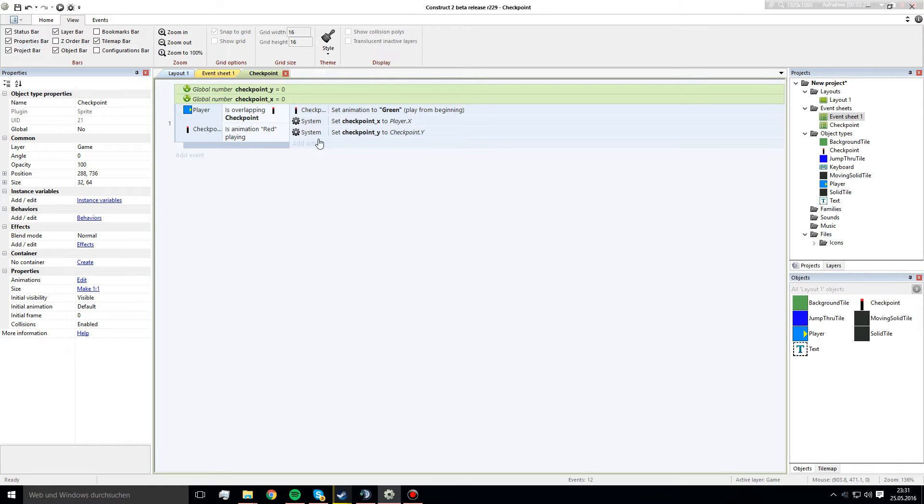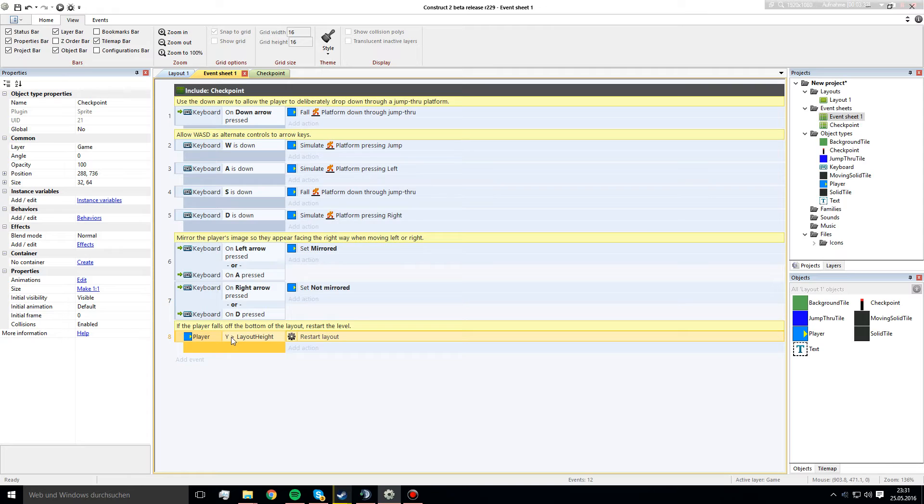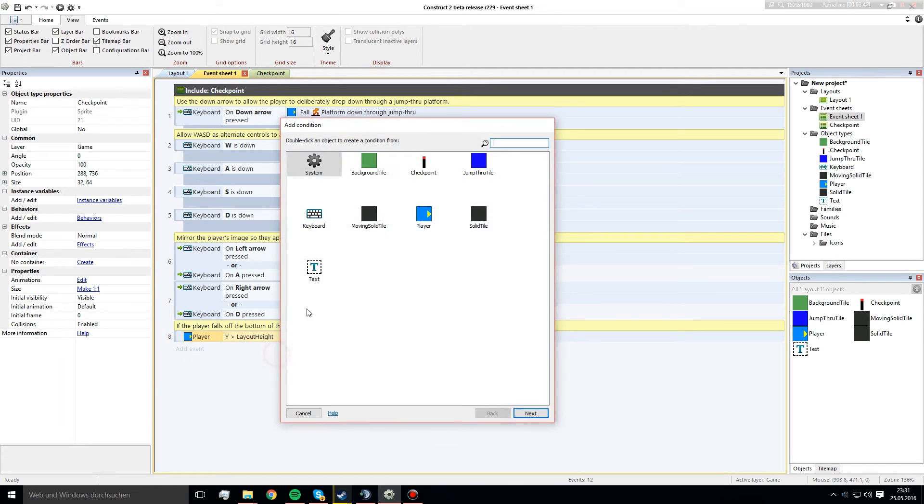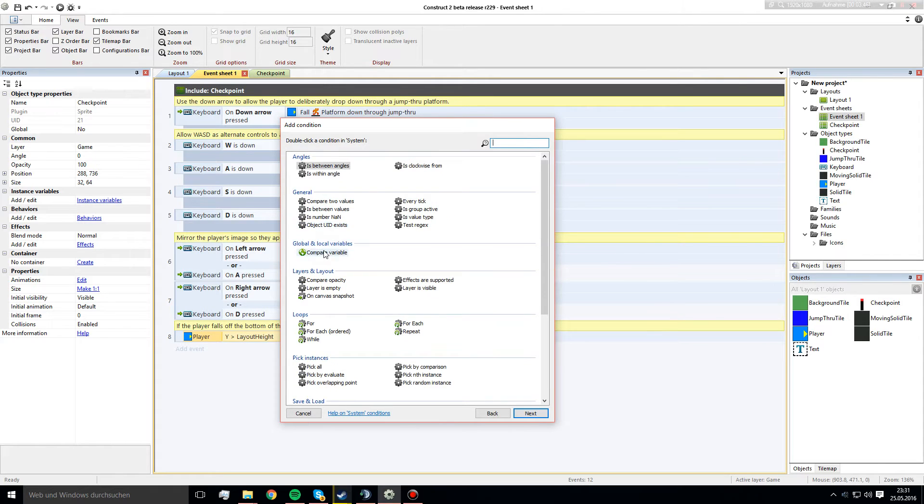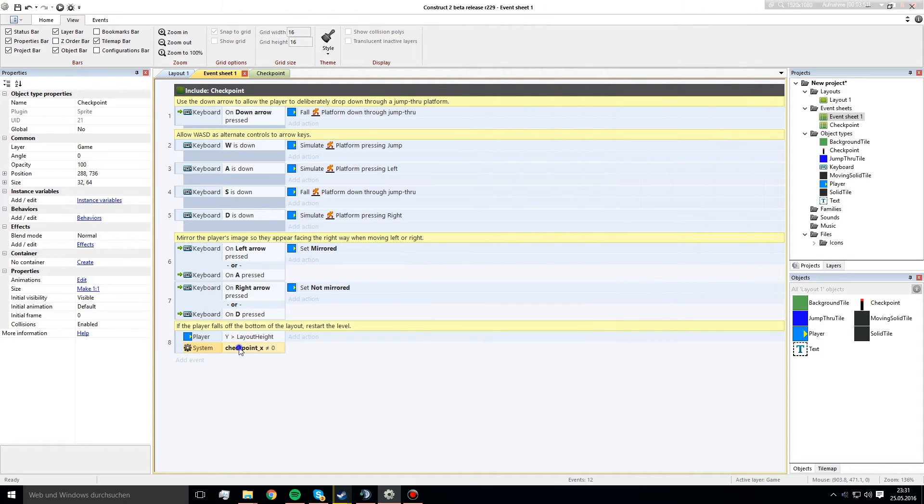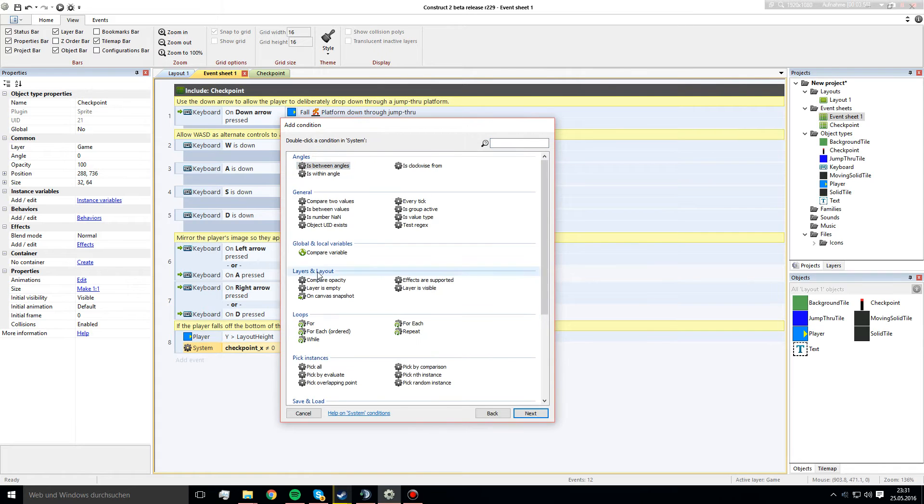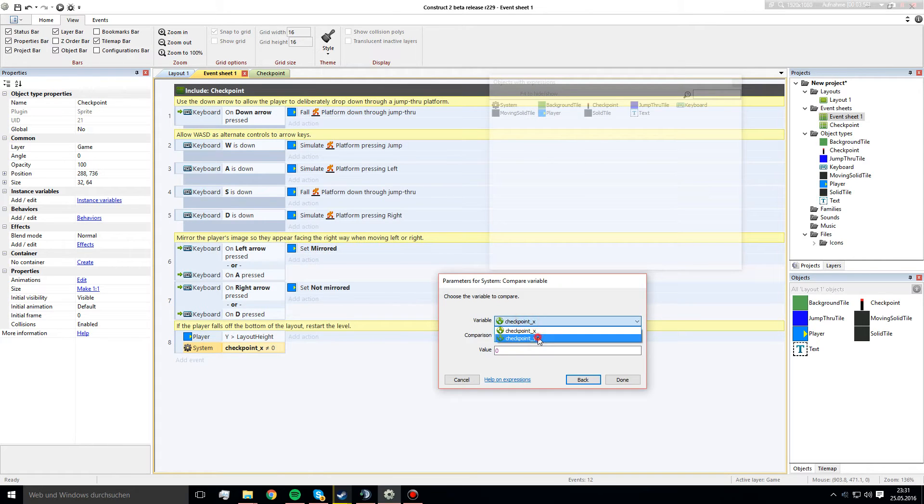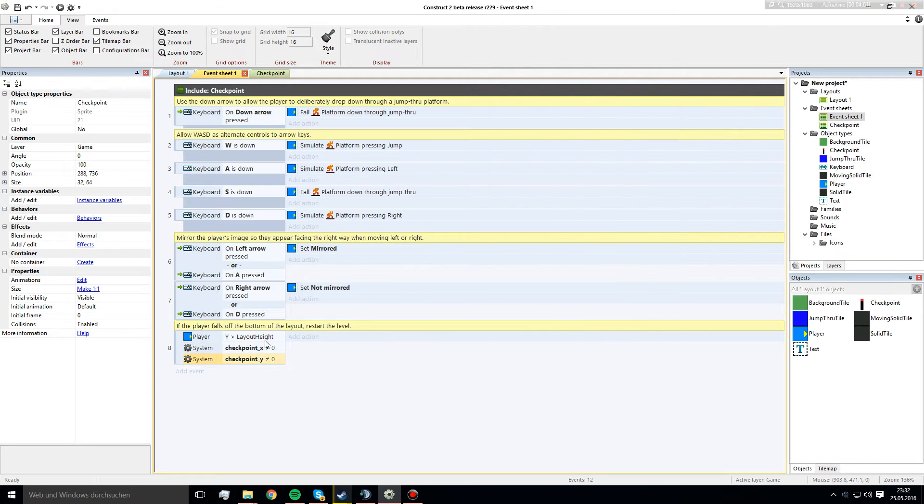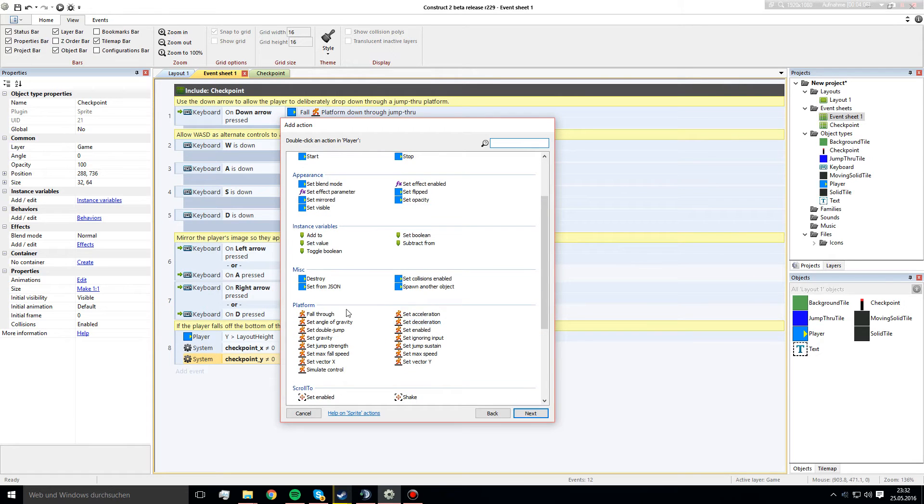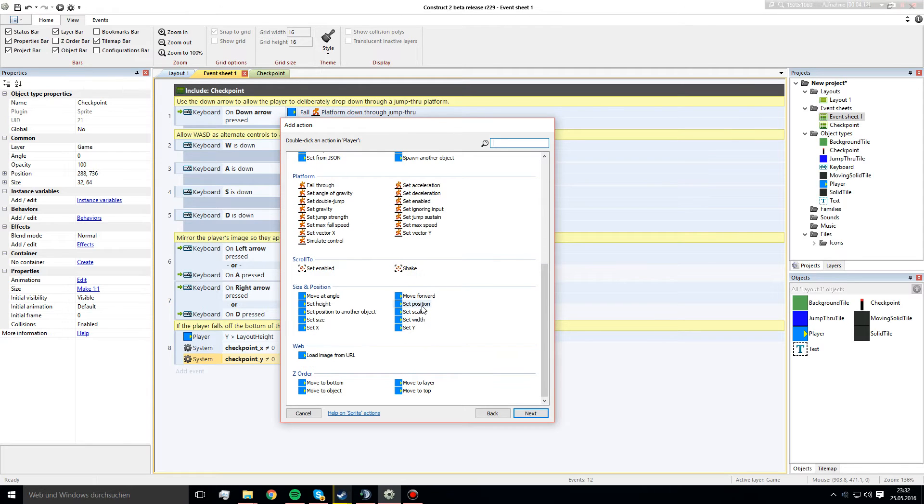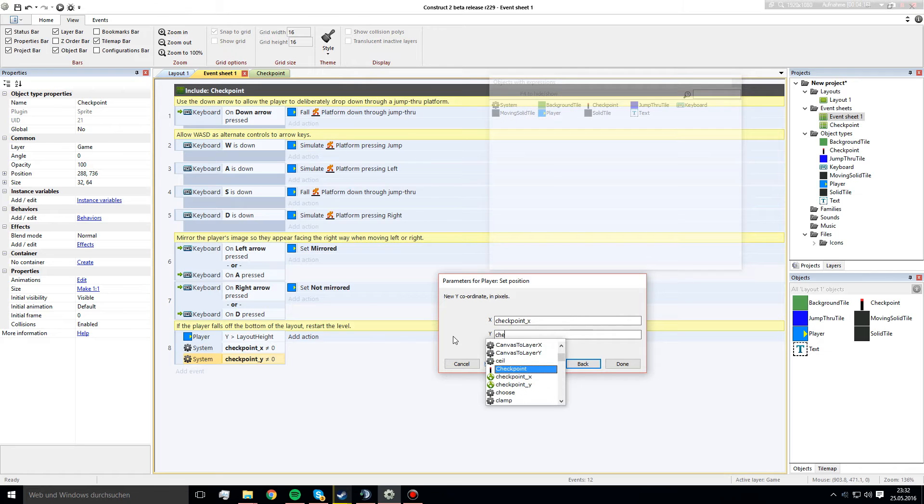I will show you that in a minute because now we go back to the place where the player gets respawned. That's in this time, it's this part. If the y is under the layout height, we restart the layout. We don't want that anymore. We want to add another condition and say compare variable x not equal to zero. And another condition, y not equal to zero. Then we want player to set position to checkpoint x and checkpoint y.